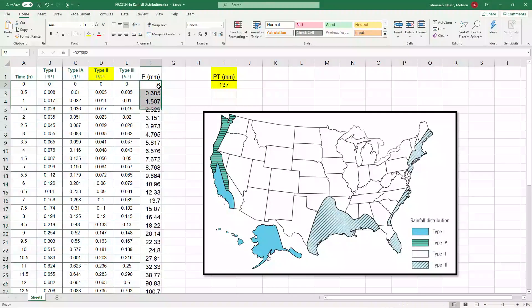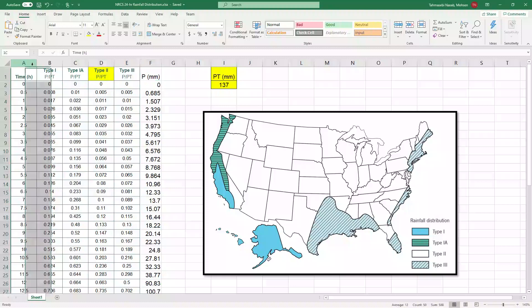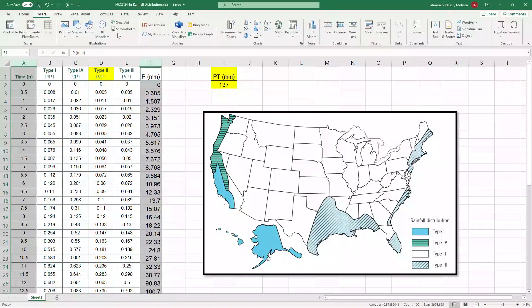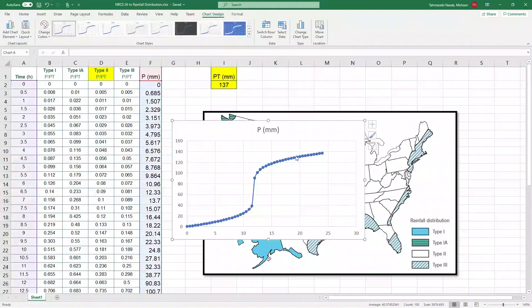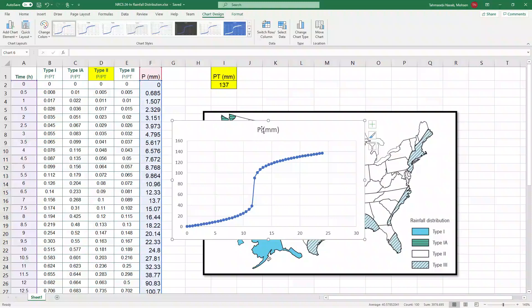Now this is cumulative rainfall. What do I mean by that? If you create a graph of rainfall versus time, you will see that the y-axis is cumulative rainfall in millimeters and x-axis is time.